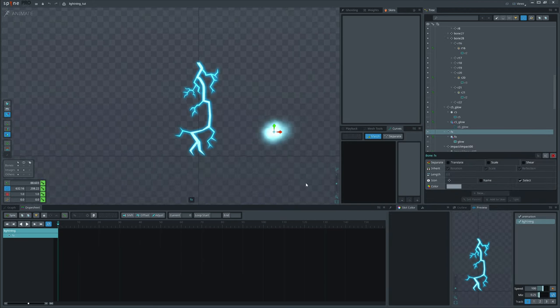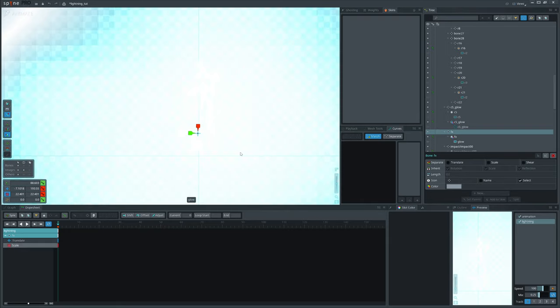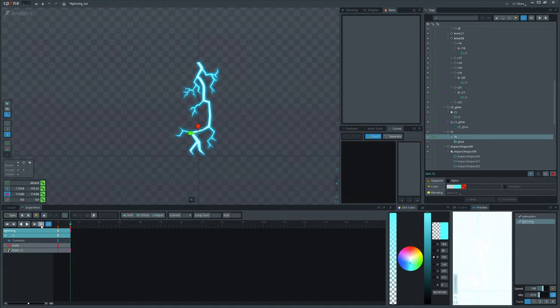However, today we will animate the flash in Spine. Let's scale it up so it covers all the screen. Now, let's just fade it out after a few frames.